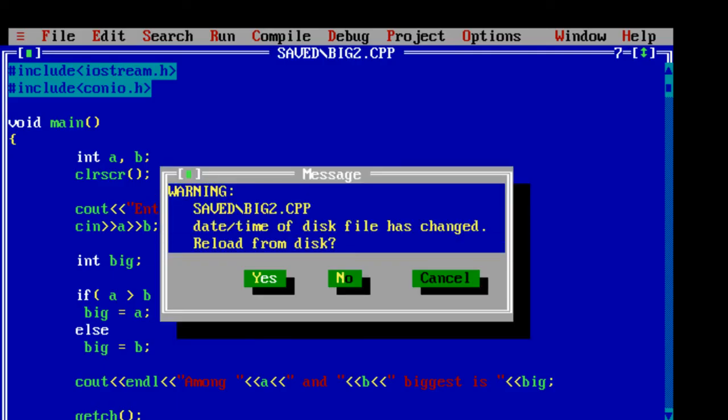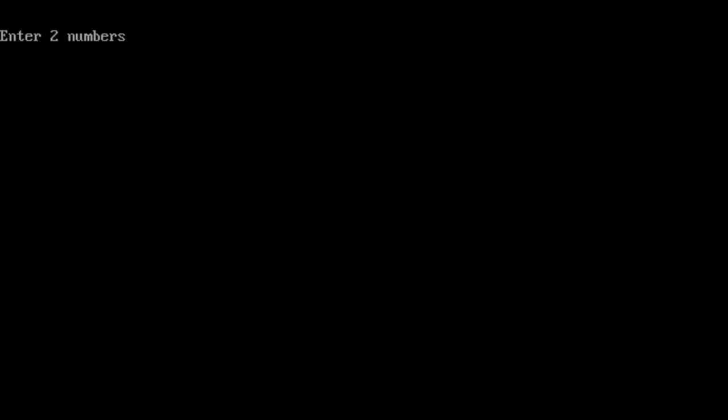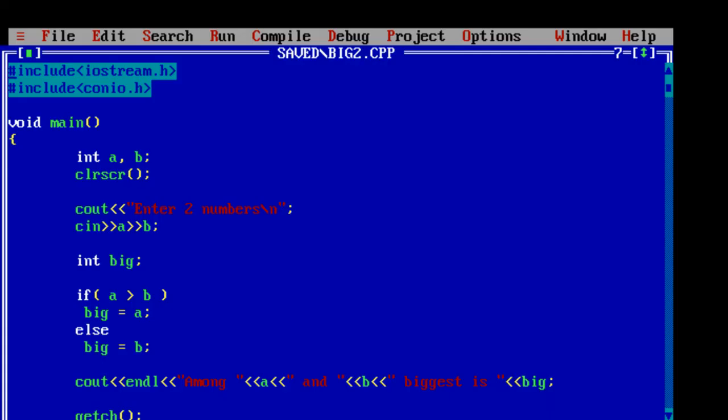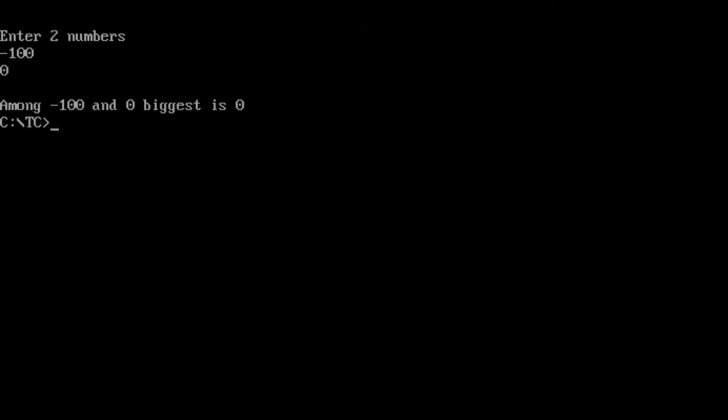Now let's run it one more time. I'll give negative value here. So 0 is biggest among minus 100 and 0. That's it.